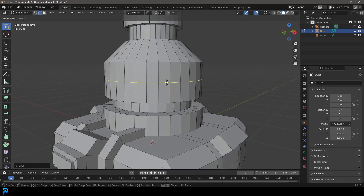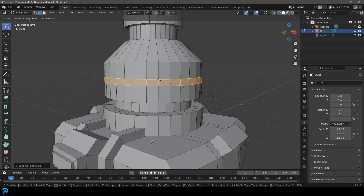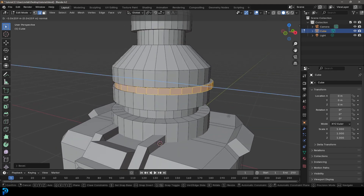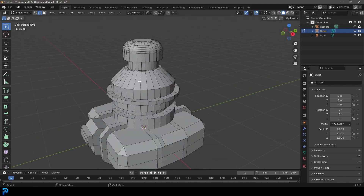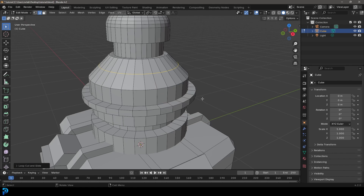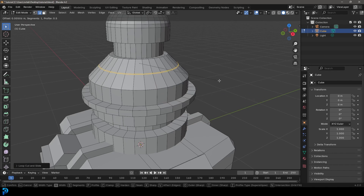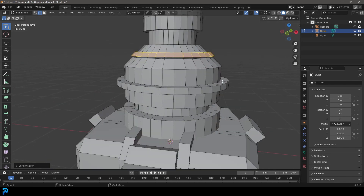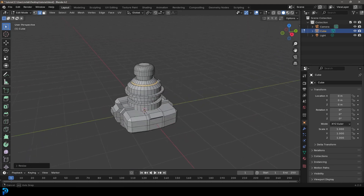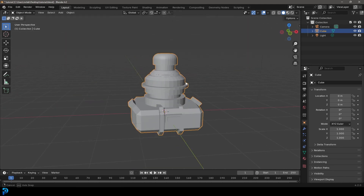If you want, you can come in here with Ctrl+R to add little edge loops, then Ctrl+B to bevel them, then E to extrude, right-click and Alt+S. You can add all these extra details — little embellishments by adding in loops, beveling them, and extruding along the normals. These are all sorts of things you can try out to add your own kind of details.